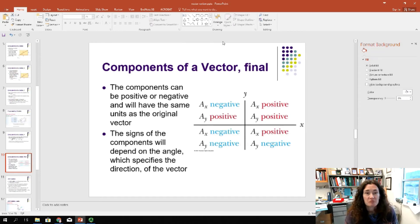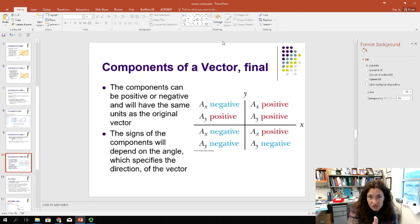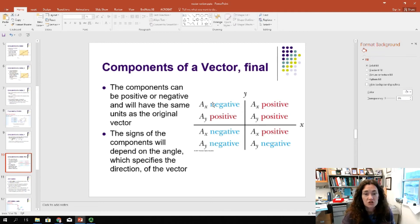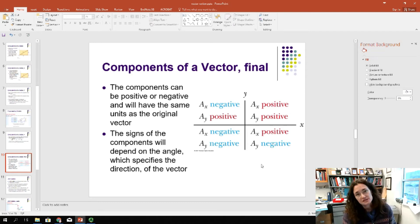Remember, the components of a vector can be positive or negative depending on which way the vector points. If it points in the plus x direction, it has a positive ax component; in the minus x direction, a negative ax component. If it points up, it has a positive y component; if it points down, a negative y component. In quadrant one, both components are positive. In quadrant two, the x component is negative and y is positive. In quadrant three, both components are negative. In quadrant four, x is positive and y is negative. The sign of the components just tells you which direction the vector points.